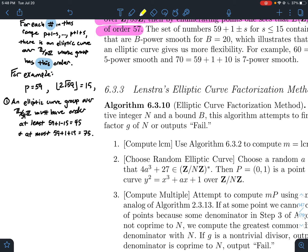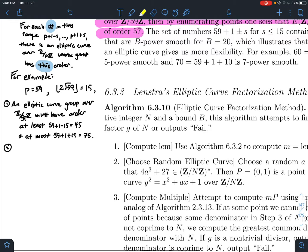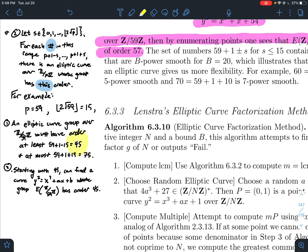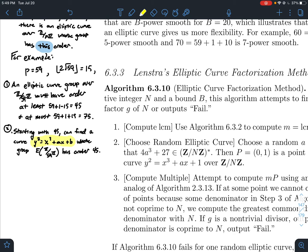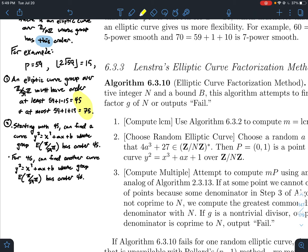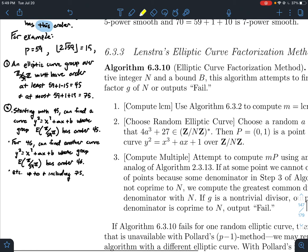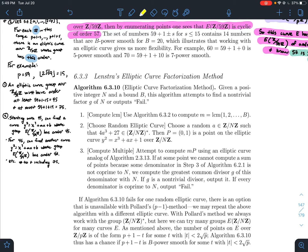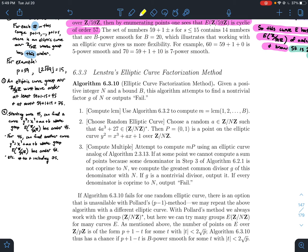The second part of the theorem says that for every integer order between 45 and 75, you can find some elliptic curve y² = x³ + ax + b whose group E(Z/59Z) has exactly that order. So starting from 45, I can find a curve of order 45; take the next number, 46, I can find a curve of order 46 — and so on all the way up to 75. It's kind of like the intermediate value theorem: for every value between the bounds, you can find a group of that order. This gives us a lot more to work with when trying to factor n.